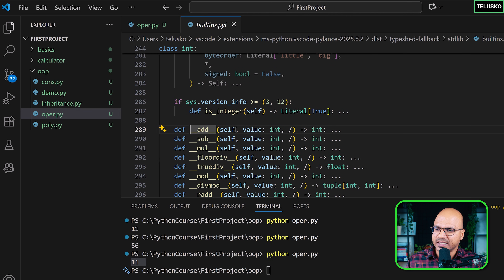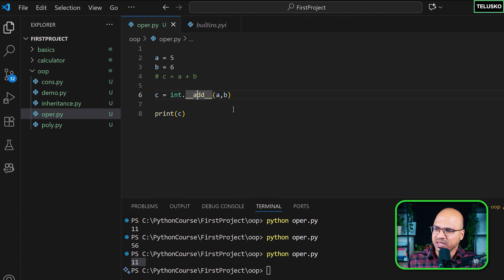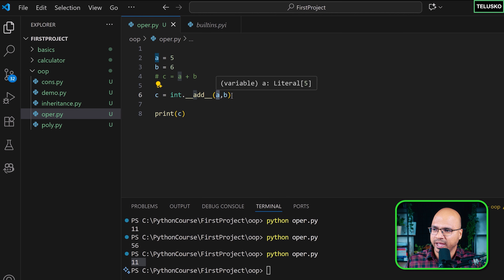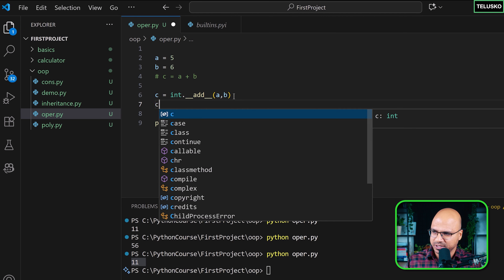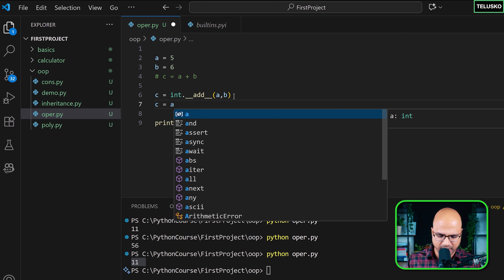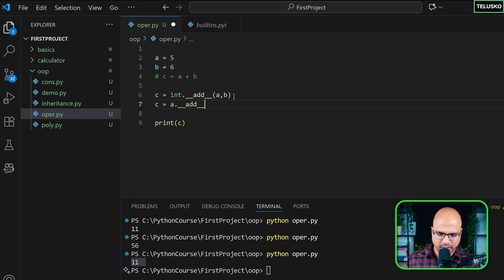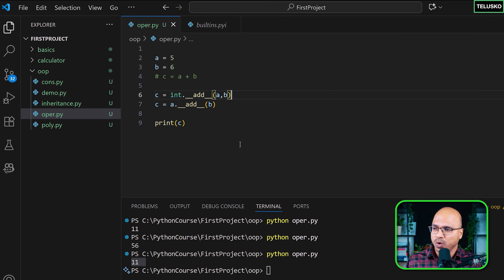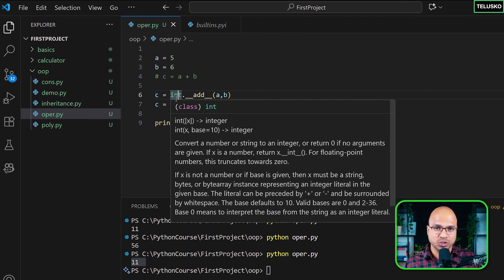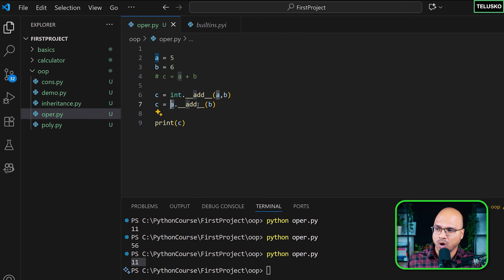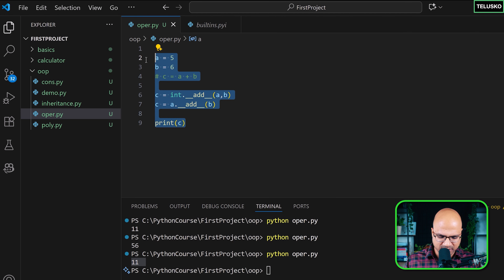If you click on __add__, you can see it takes two parameters: self and value. So a is self and b is the value. You can also write this as a.__add__(b). We've talked about this before — you can call a method via the class by passing the object, or use the object name directly. Both are the same.